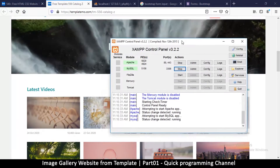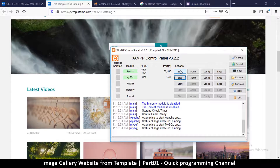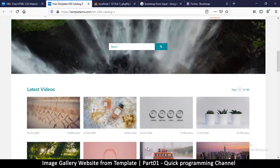Make sure you have a server running. I'm using XAMPP — if you don't know how to install it, there'll be a link in the description. Go to your Start menu, open the XAMPP control panel, and start both Apache and MySQL by clicking those two buttons. Once they are green, we are good to go.